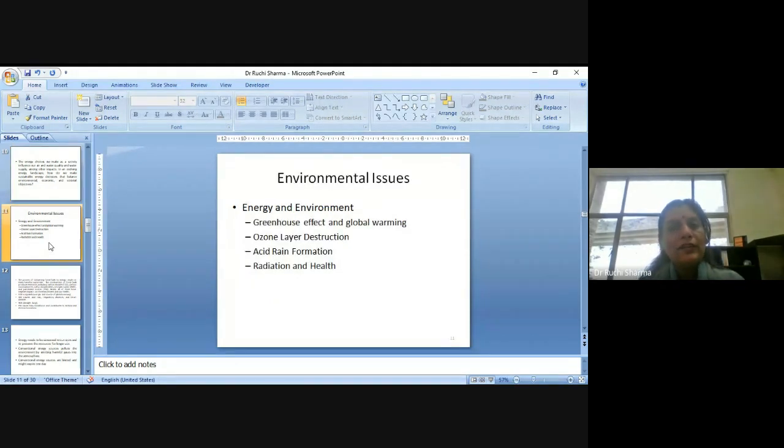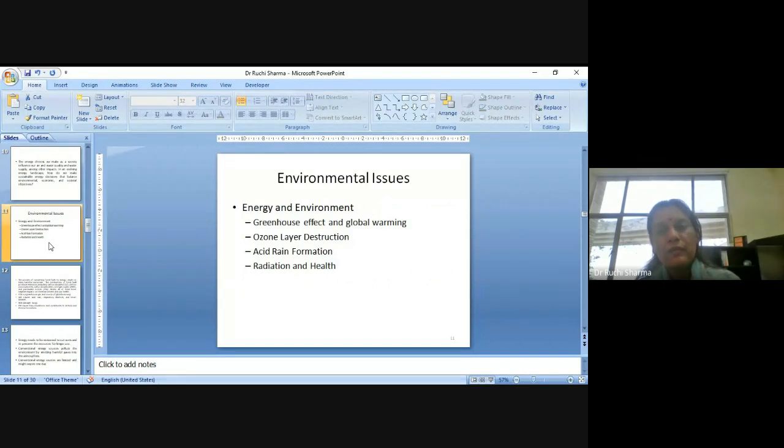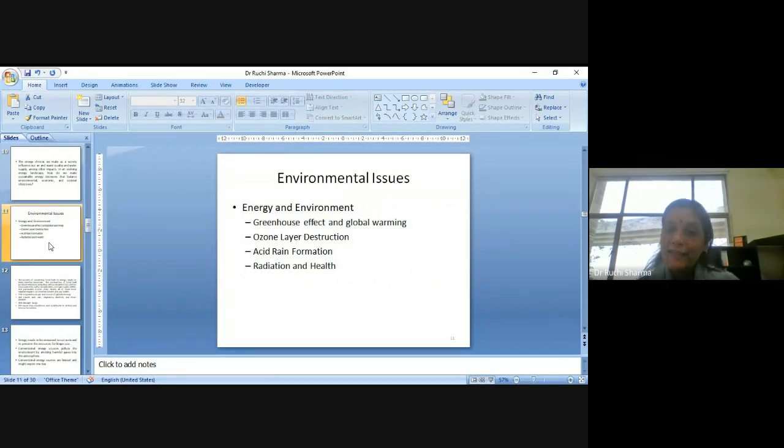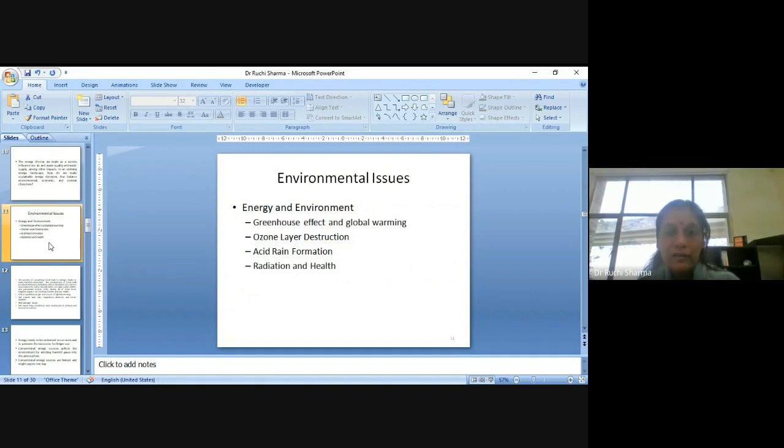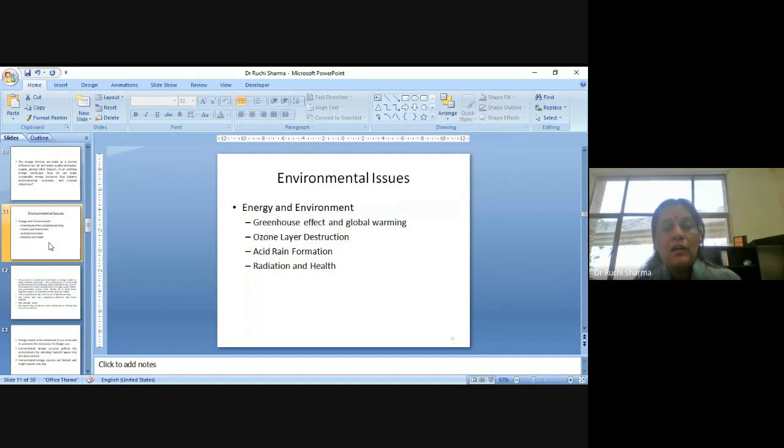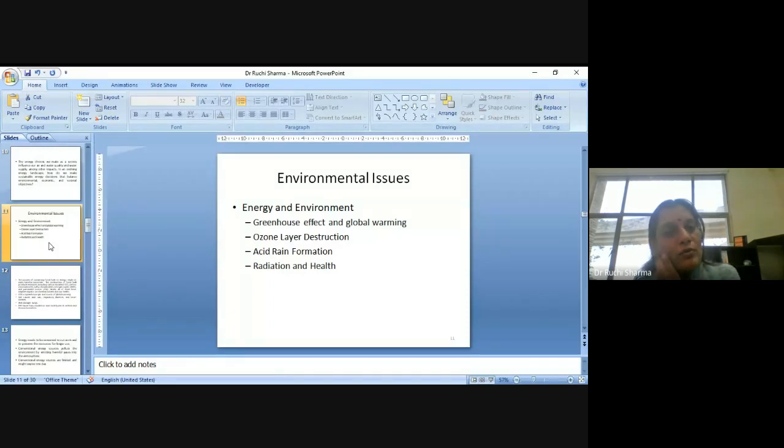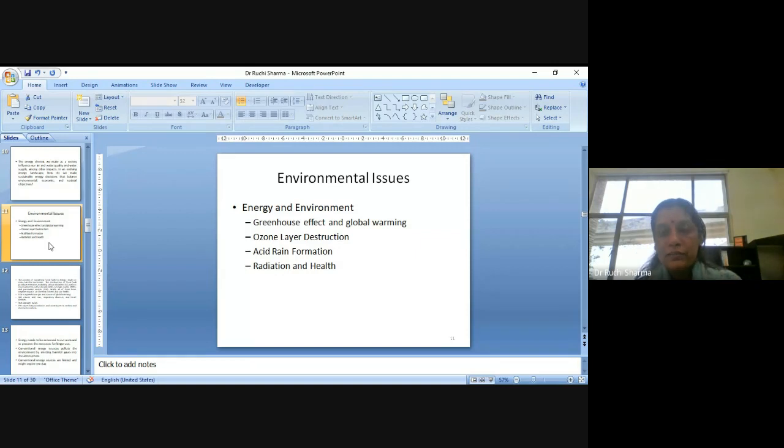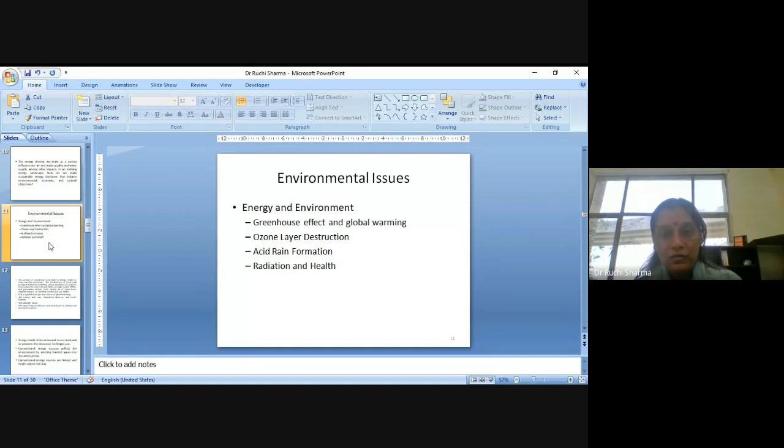There are the various environmental issues which we are facing and which we are very well aware about, which are directly linked to energy, like greenhouse effect, global warming, ozone layer destruction, acid rain formation, radiation and health. Radiation and health is becoming very much, it is affecting even the baby who is not yet born. So we can see that how these issues are affecting human beings or other living beings also.